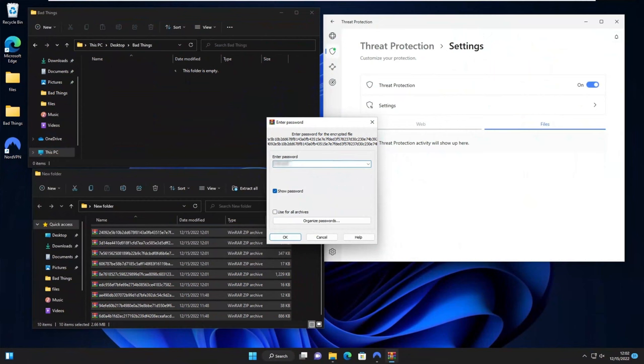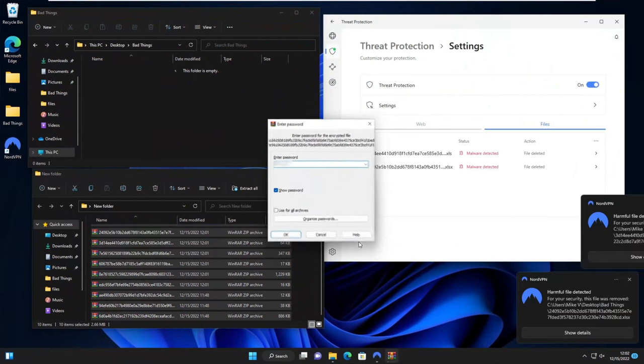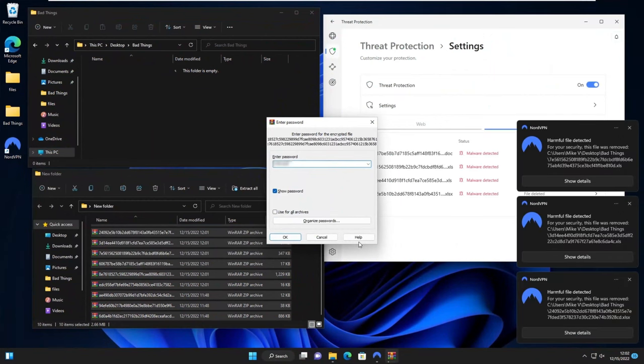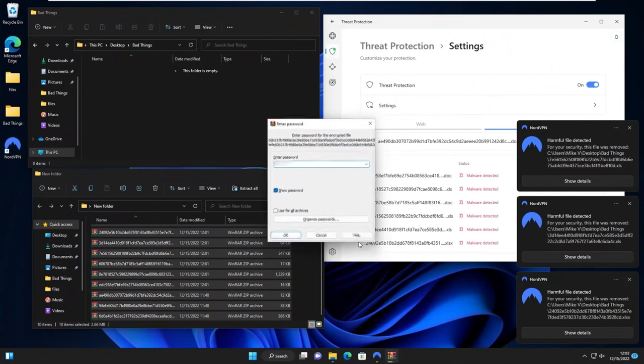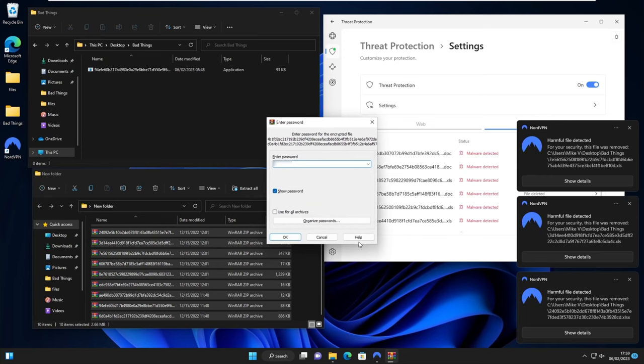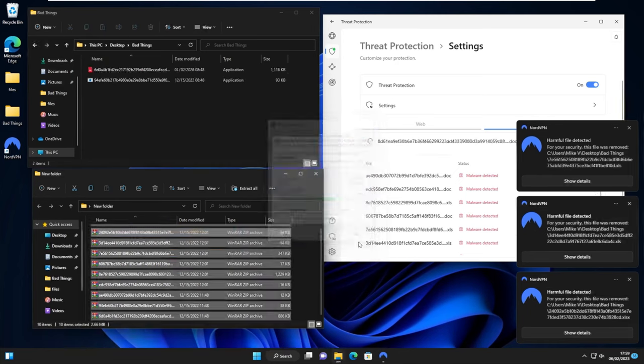Now, in my testing, it managed to catch 8 out of 10 malware files that I sent its way. Not perfect, but since it's new and they're constantly updating it, I wouldn't be surprised to see a perfect protection score very soon.